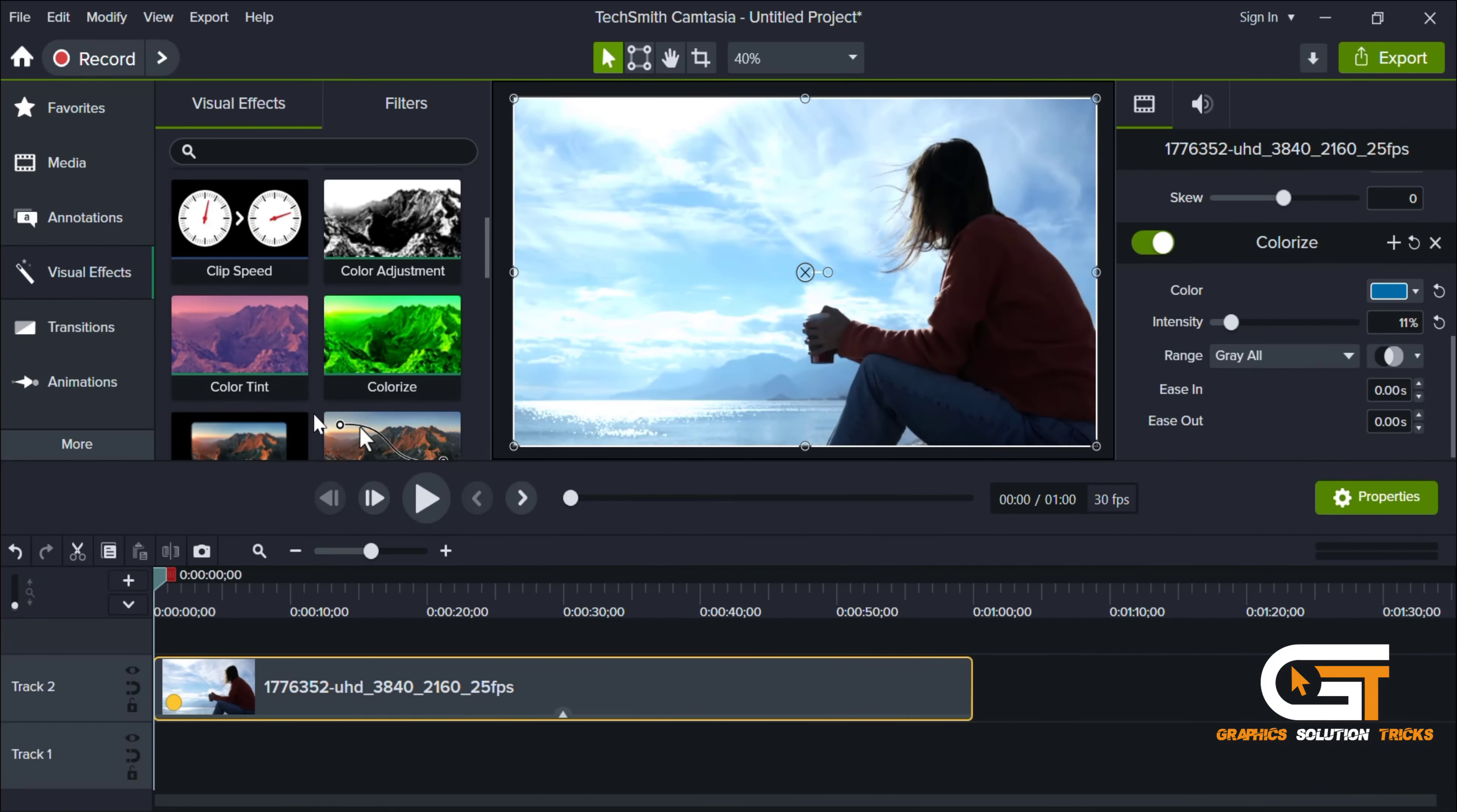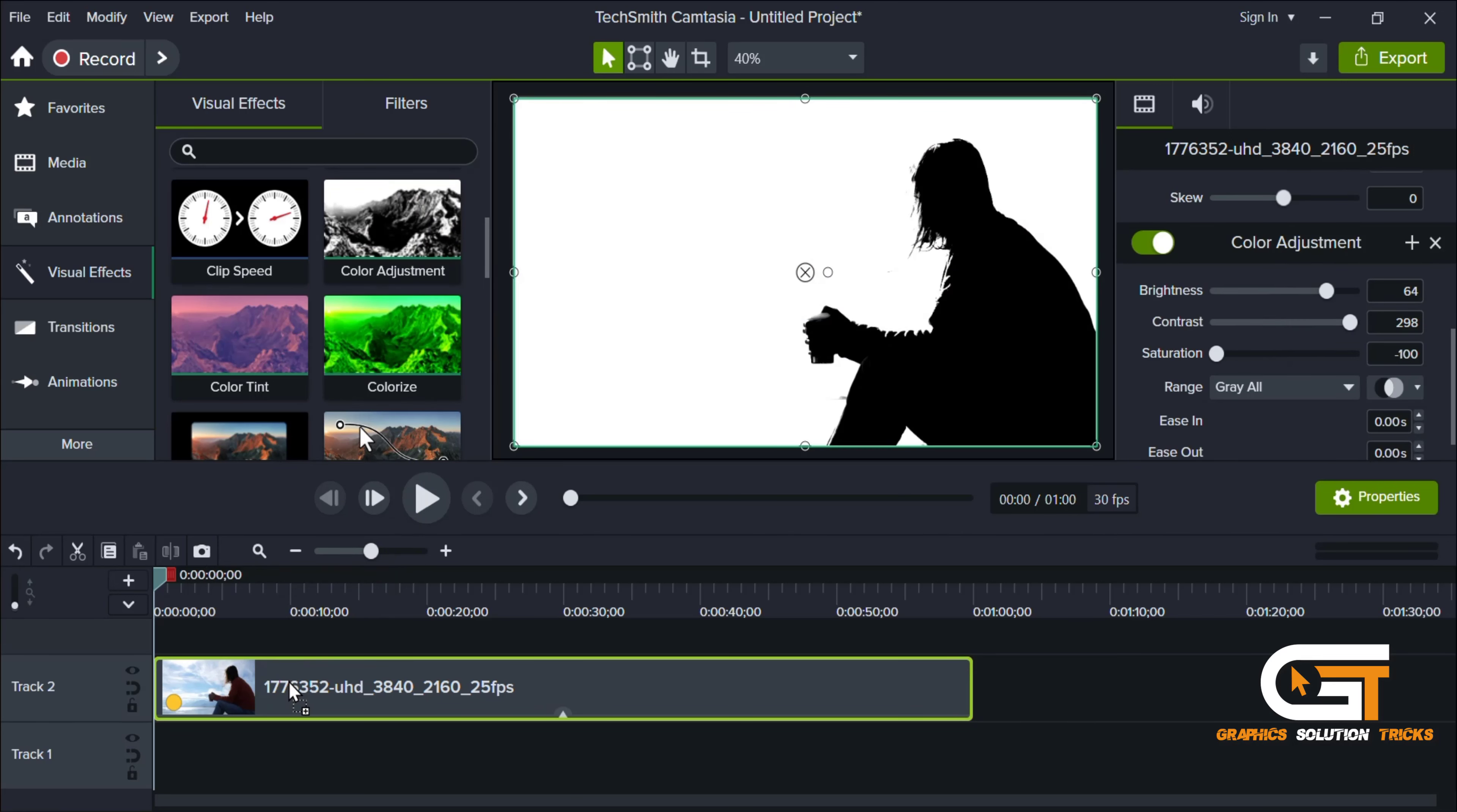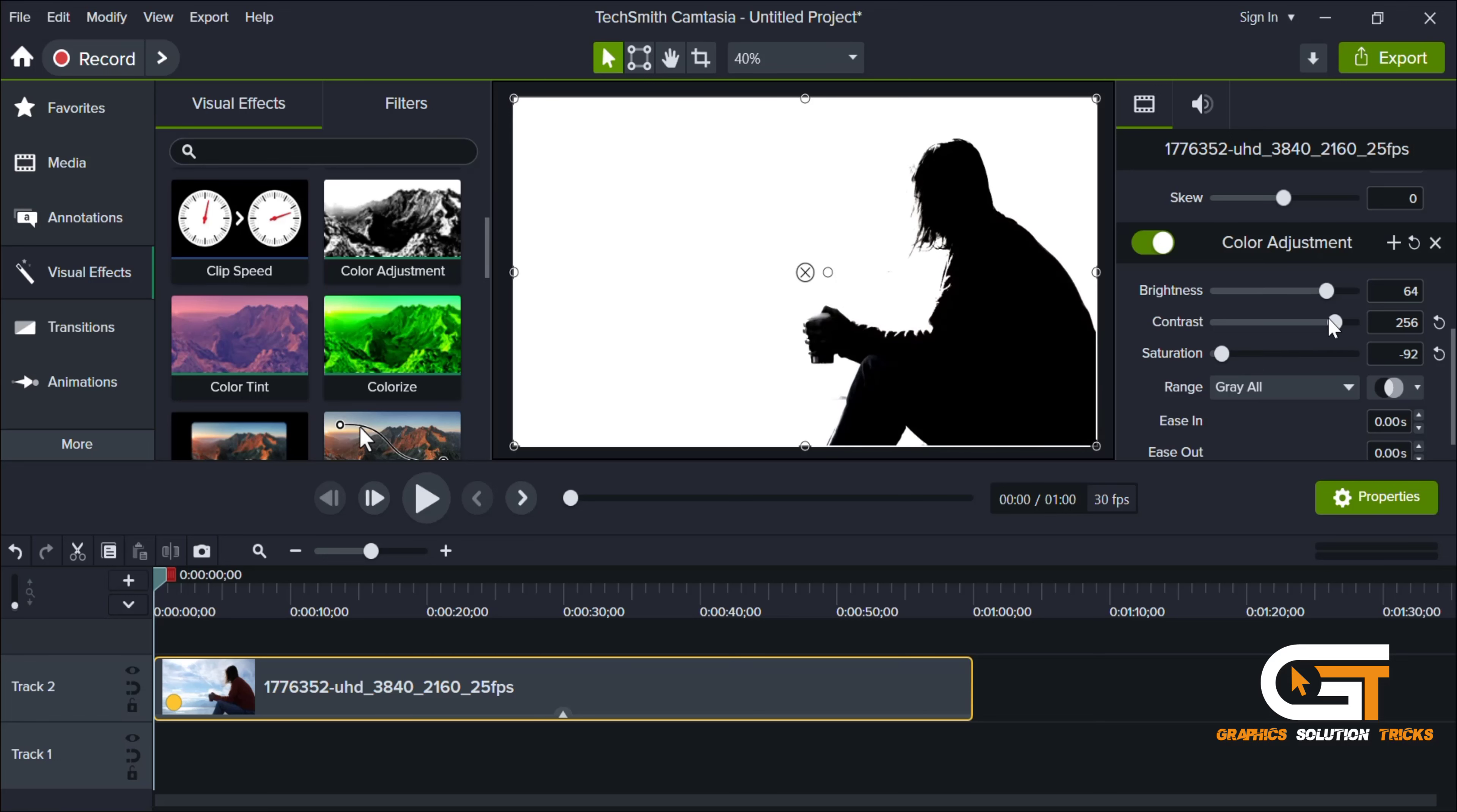You can also do that with this Color Adjustment effect. Simply drag it into the video. From the right side you can see the properties and from here you can do the correction, but it doesn't change the color. You can just change the saturation, contrast, and brightness.